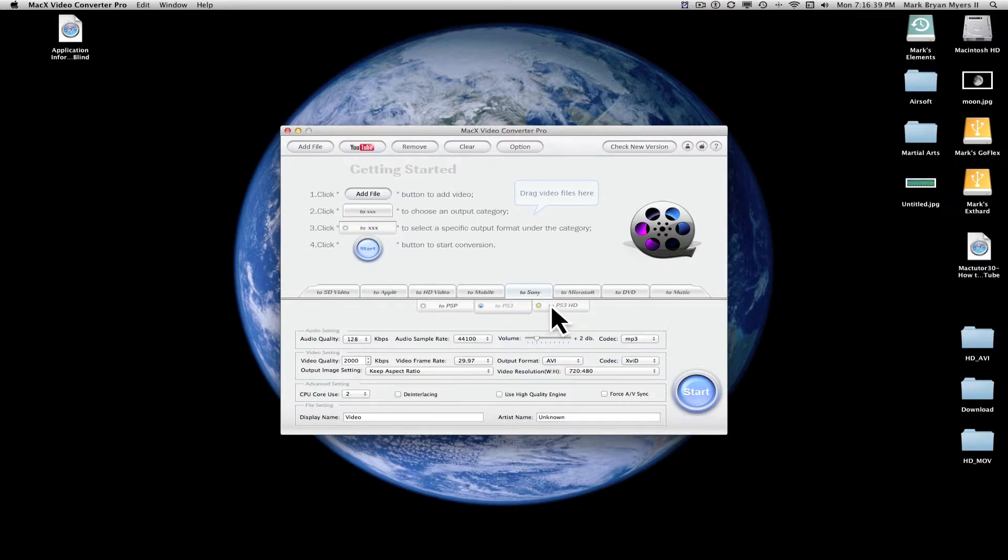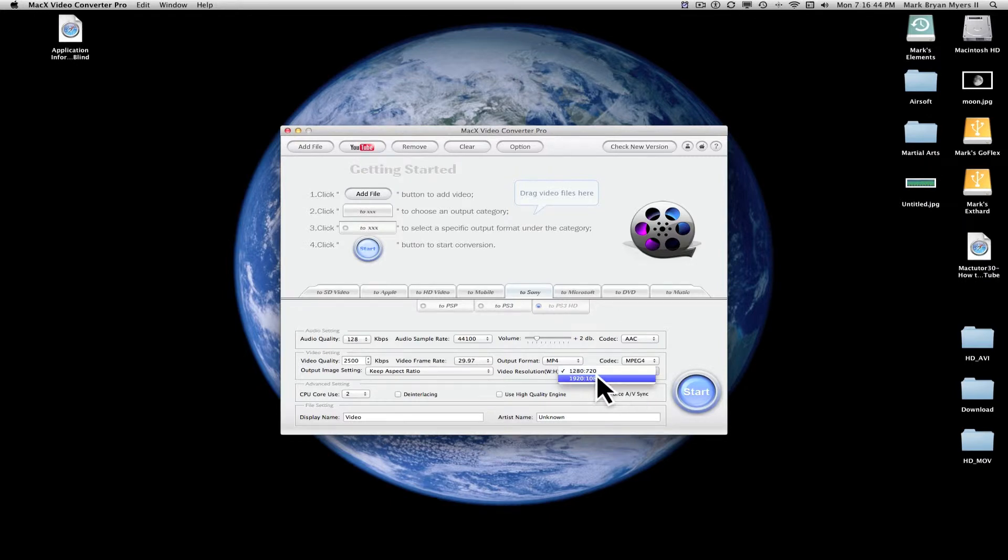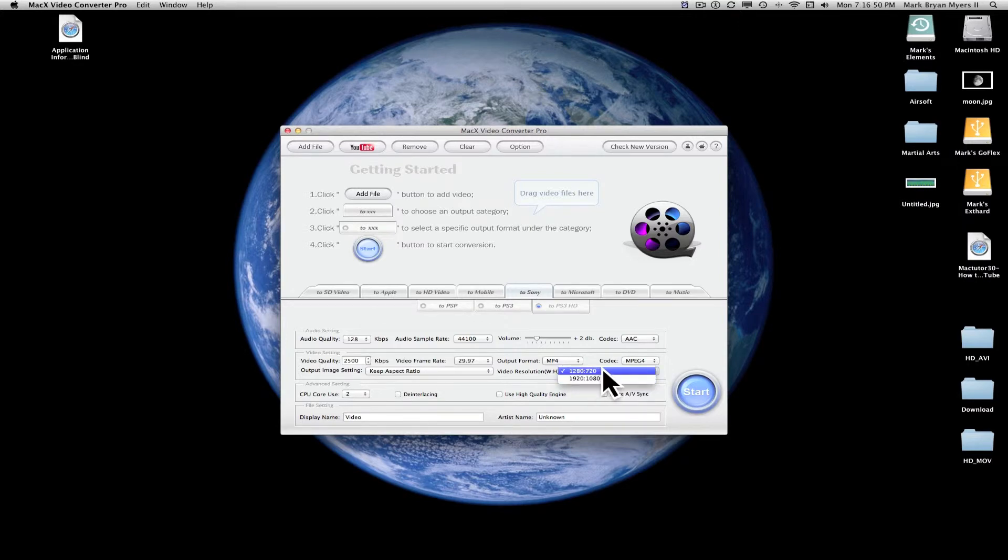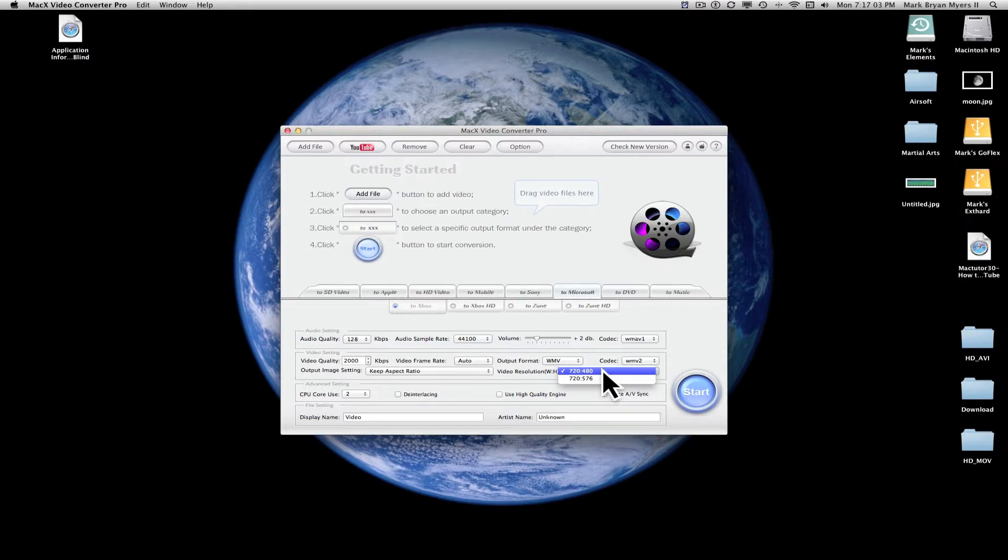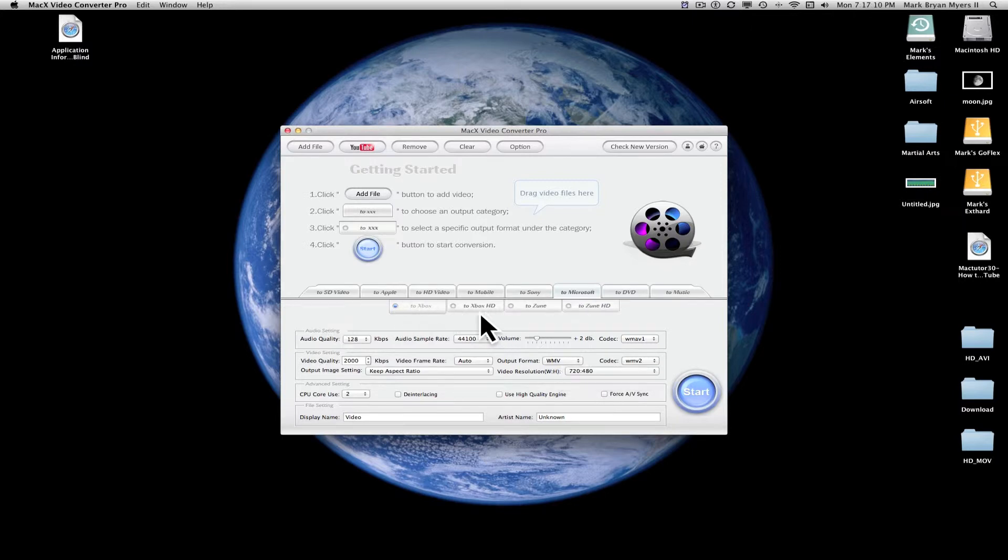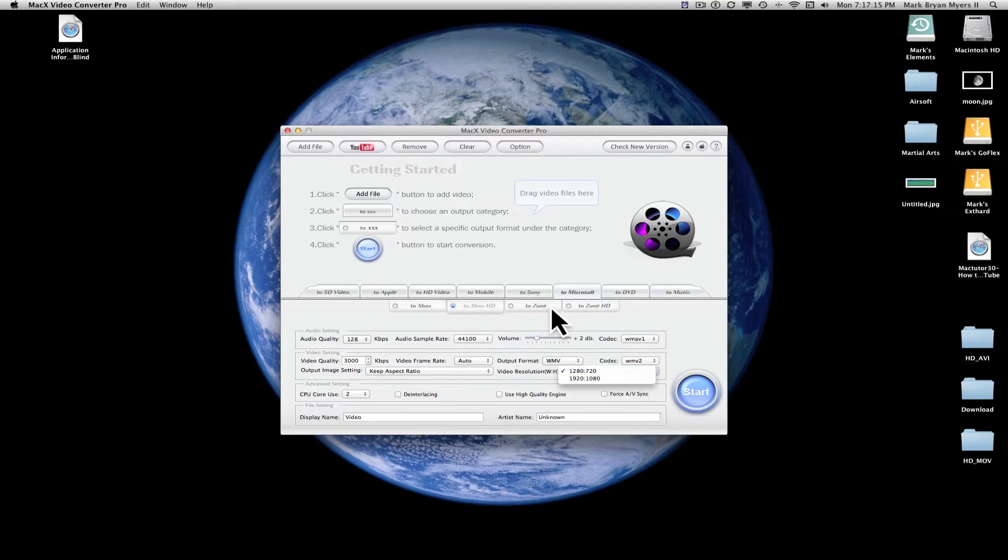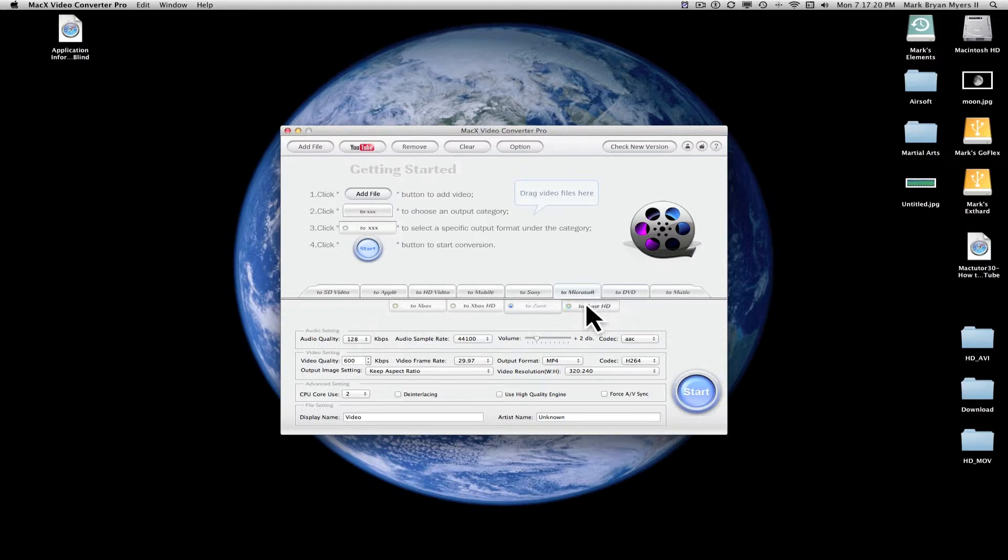If you have your PS3 plugged into an HDMI port, you would click this, and you could change it depending on the resolution of your TV. You could have a 1920x1080 or 1280x720, depending on the resolution of your screen. And then to Microsoft, you can convert it for your Xbox. Same thing with the Xbox. If you have your Xbox plugged into an HDMI port, you can pick between those two HDMI options. To the Zune, I'm not really into the Zune, and then to the Zune HD if your Zune supports HD video.